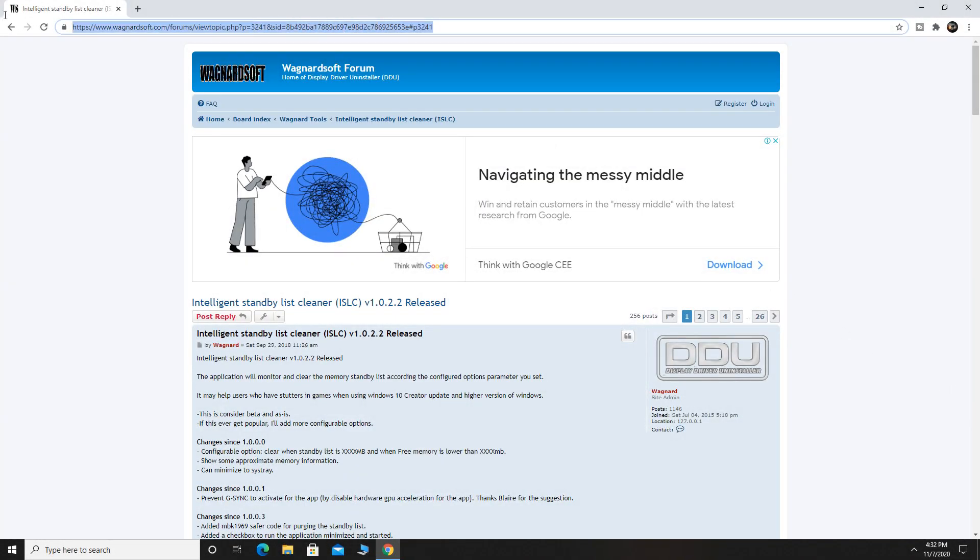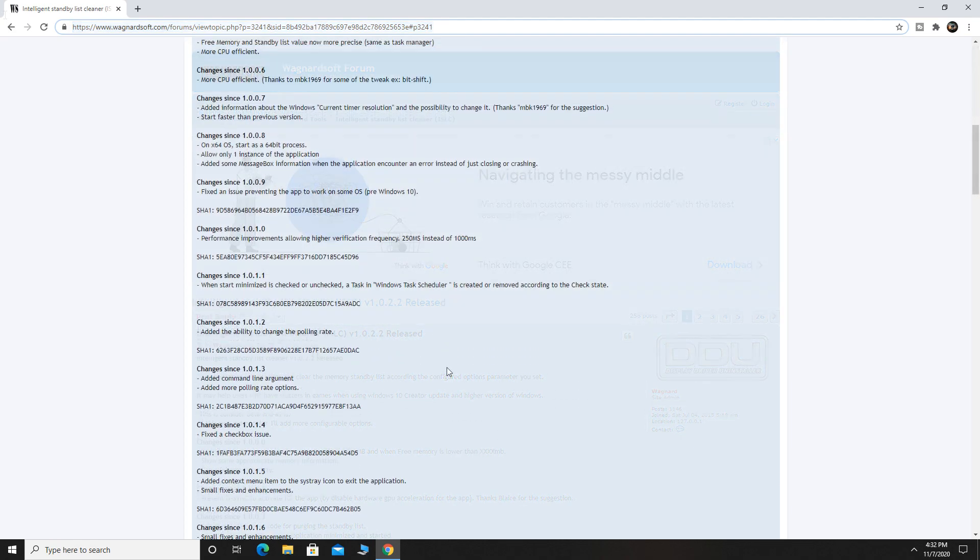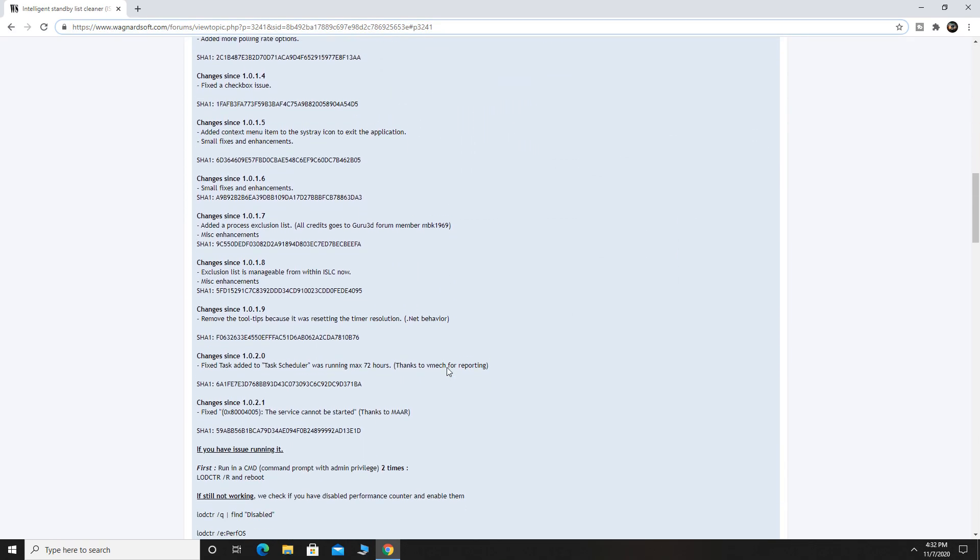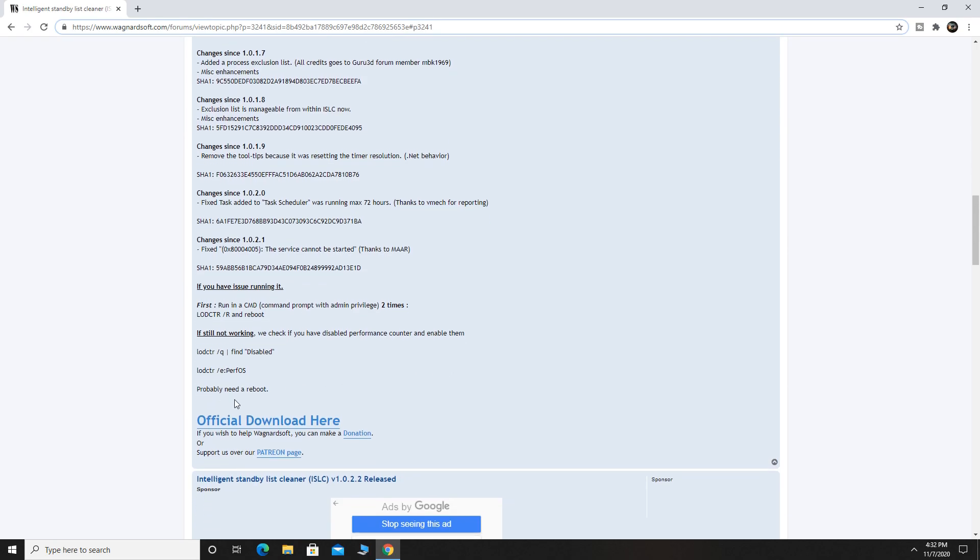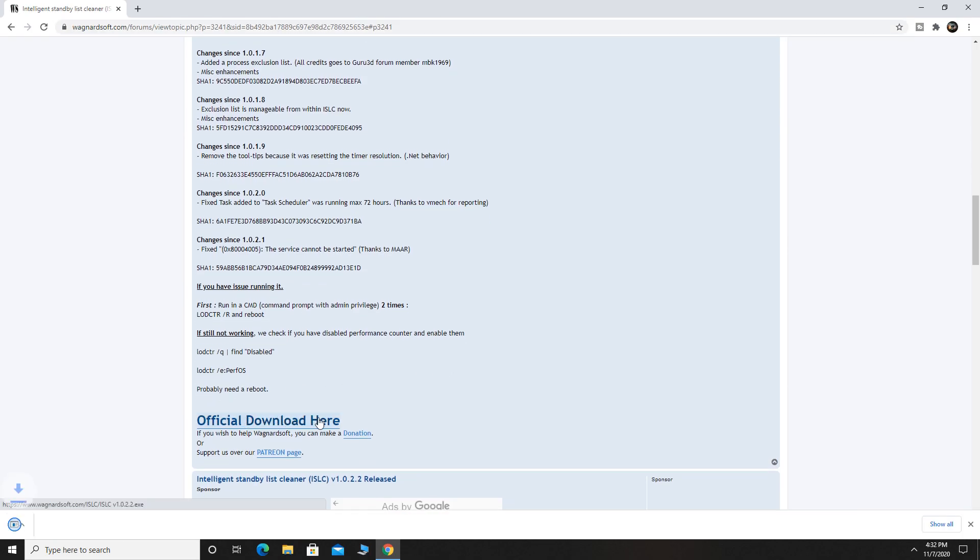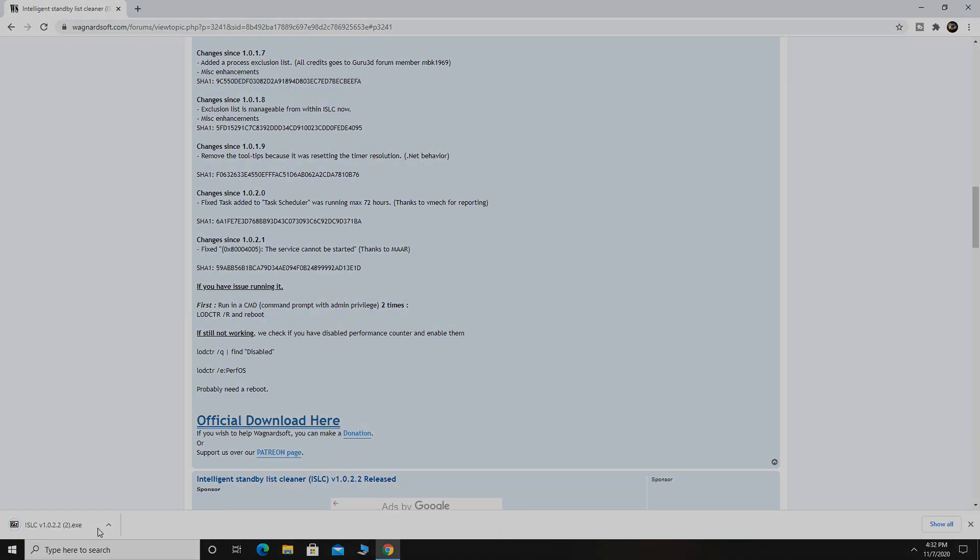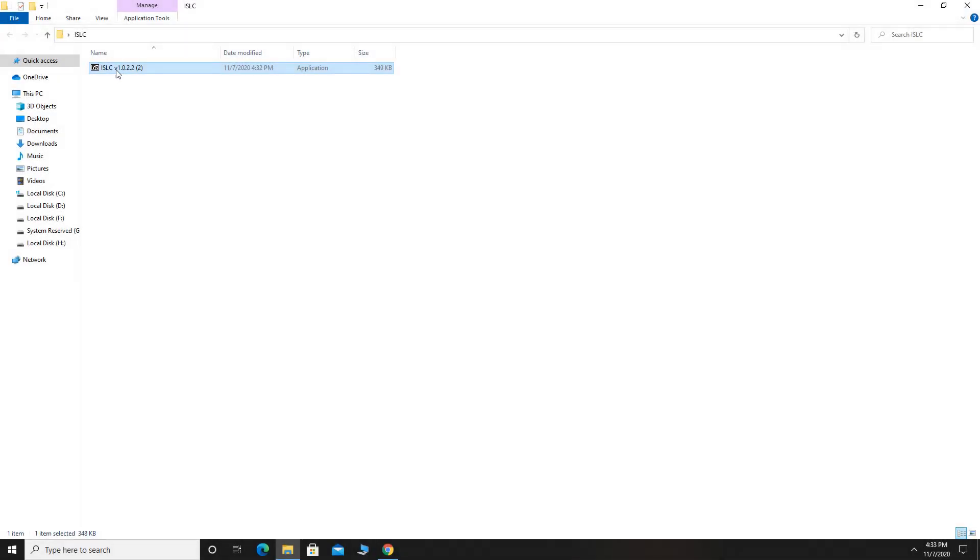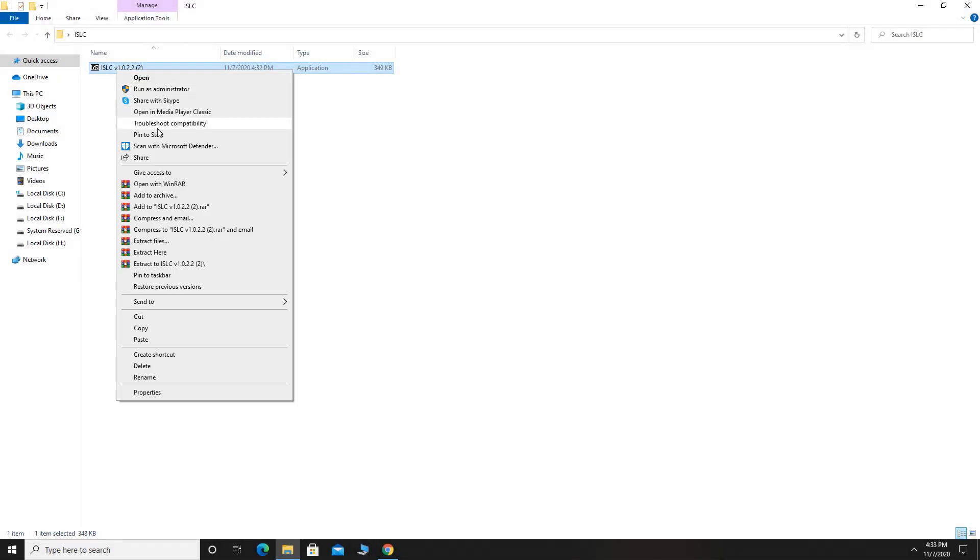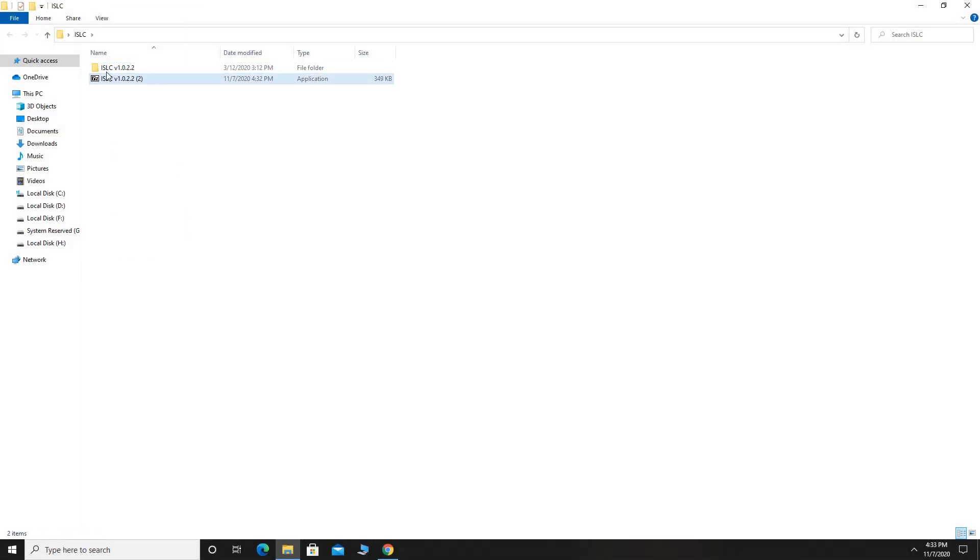Now we will download Intelligent Standby List Cleaner. You can find the link down in the description. This program will free up your memory and it will reduce the latency. Now scroll down and you will see the download button, extract the program and then you can open it.